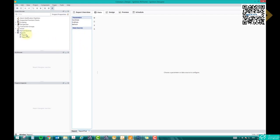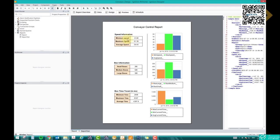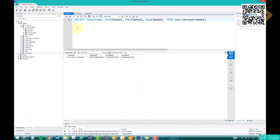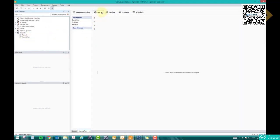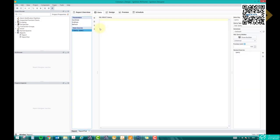Now comes the data source. We want information about speed minimum, maximum, average; box small, medium, large; and box travel time minimum, maximum, average. I have written three queries. The first query is: SELECT timestamp, minimum_speed, maximum_speed, average_speed FROM system.conveyor.speed — this gives me the minimum, maximum, and average speed with the latest timestamp. Test your query in MySQL first, then copy the whole query and go back to Ignition. In the data source, click plus, click 'SQL Query,' paste the query, select your database, and give it a name — for example, 'speed.'